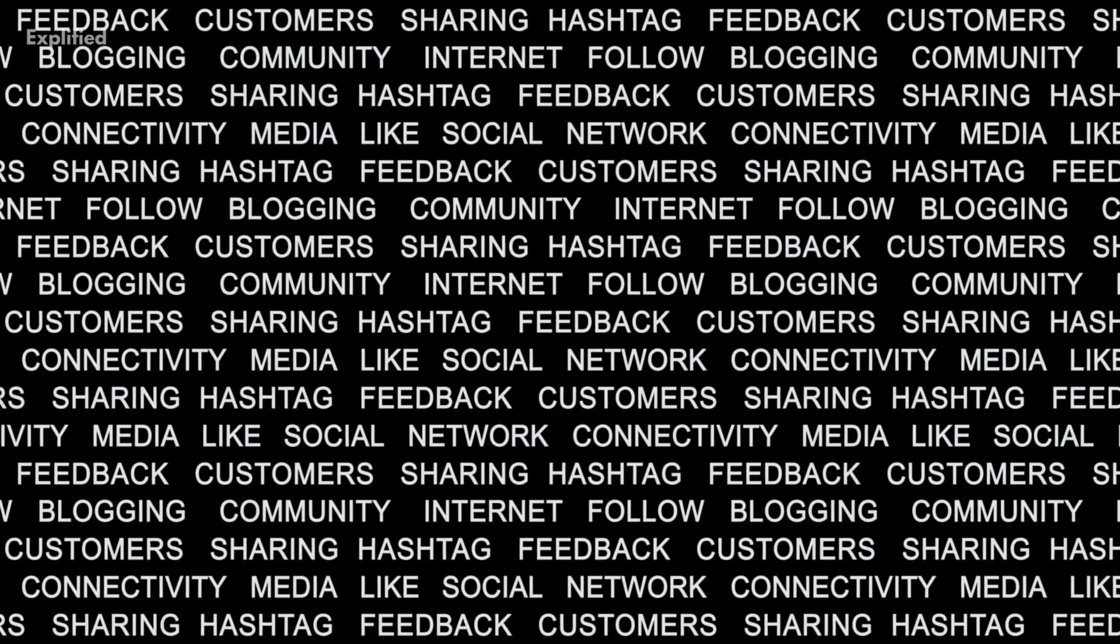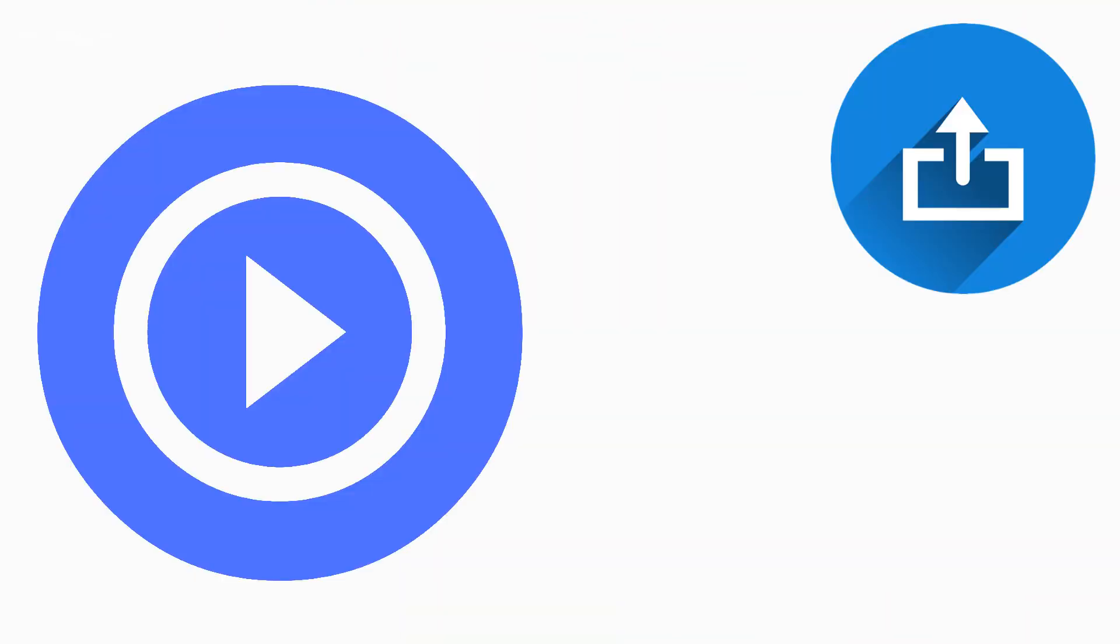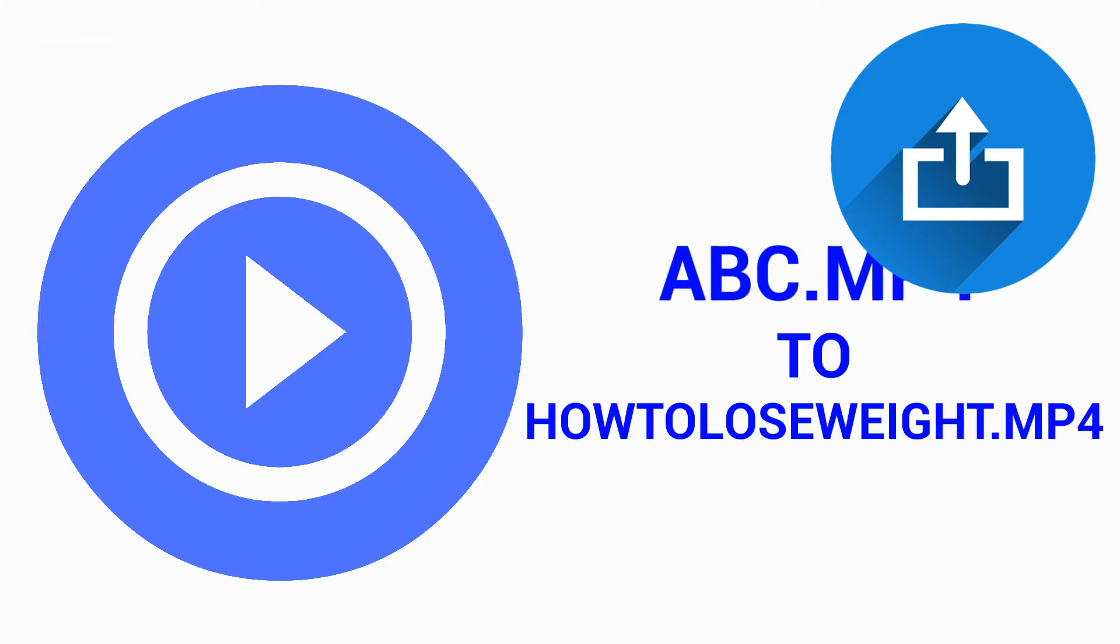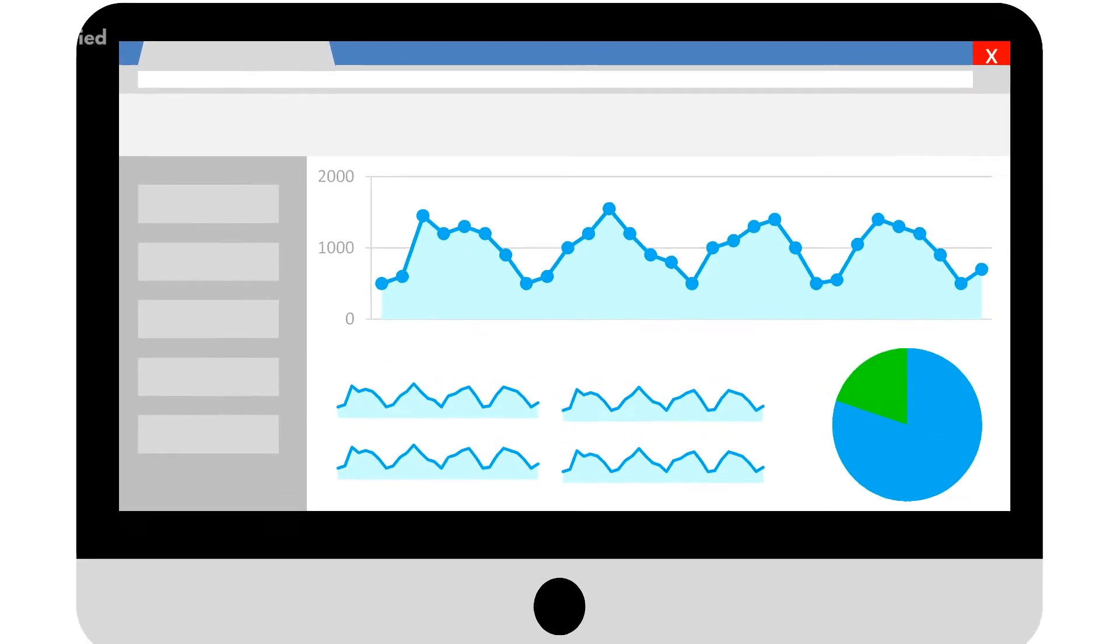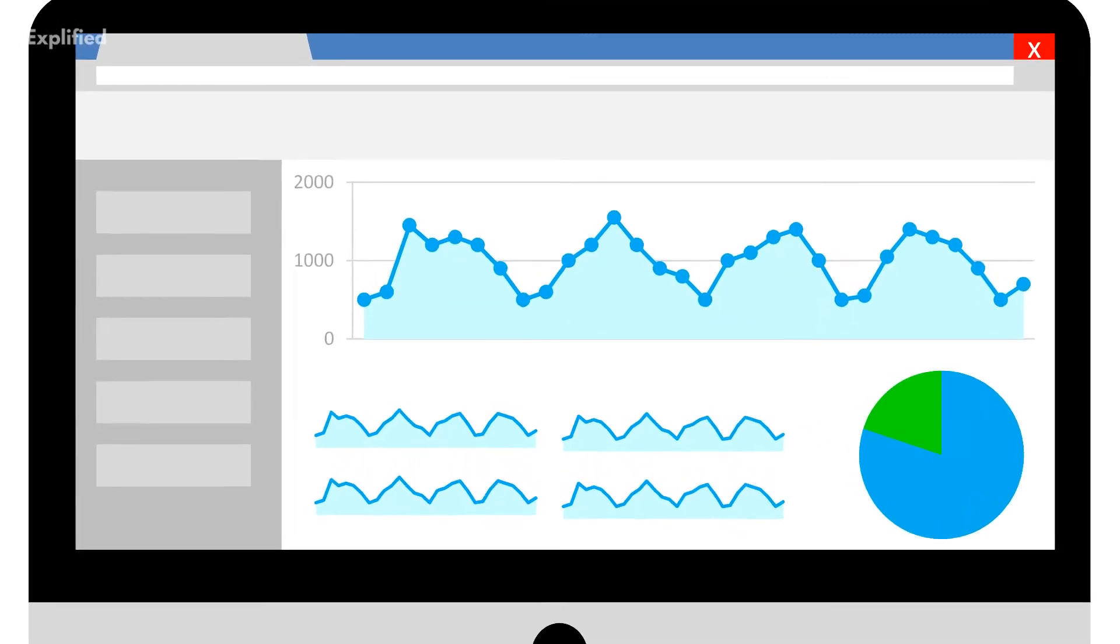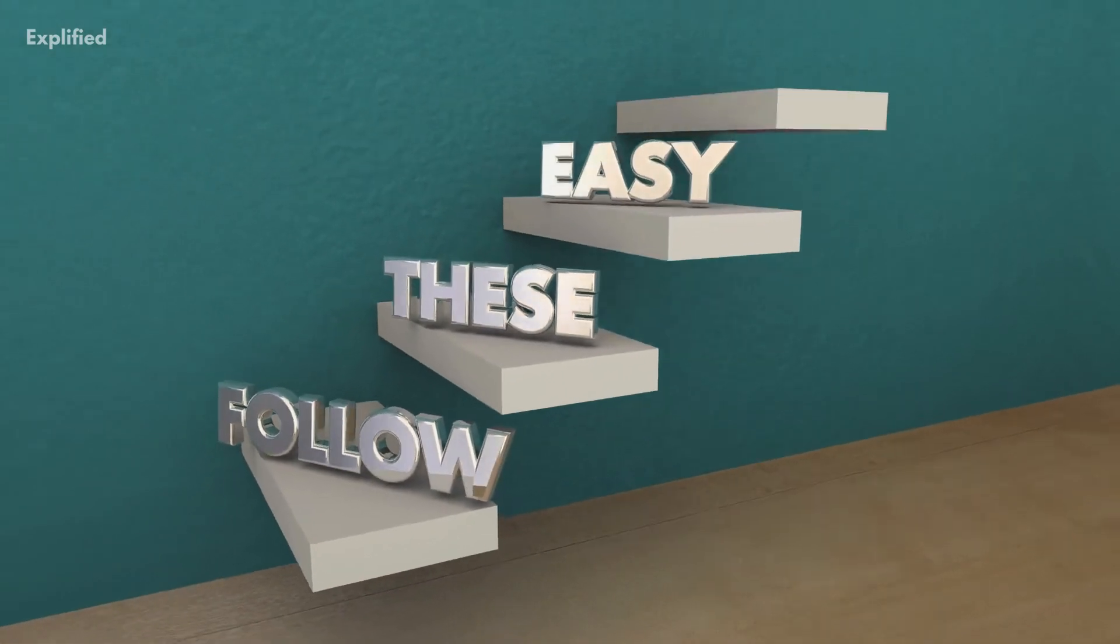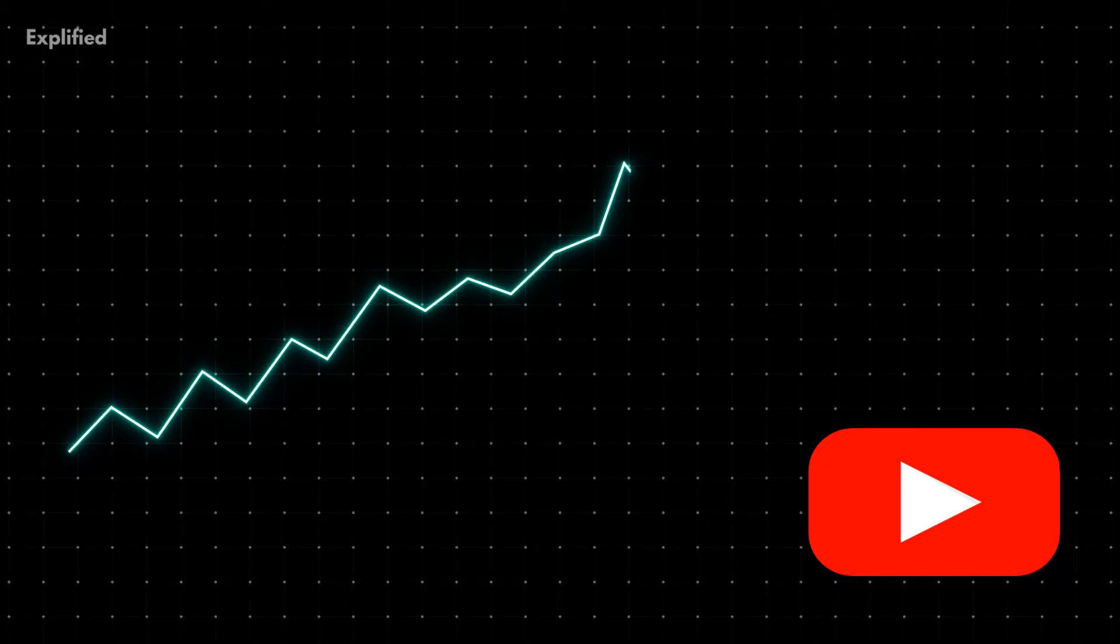Yes, it does make a difference. For example, if you upload your video with a change in your video's default name from abc.mp4 to how to lose weight.mp4, Google will automatically focus on the keywords in your video's name. Doing something as simple as this can bring a dramatic jump in your video's ranking.